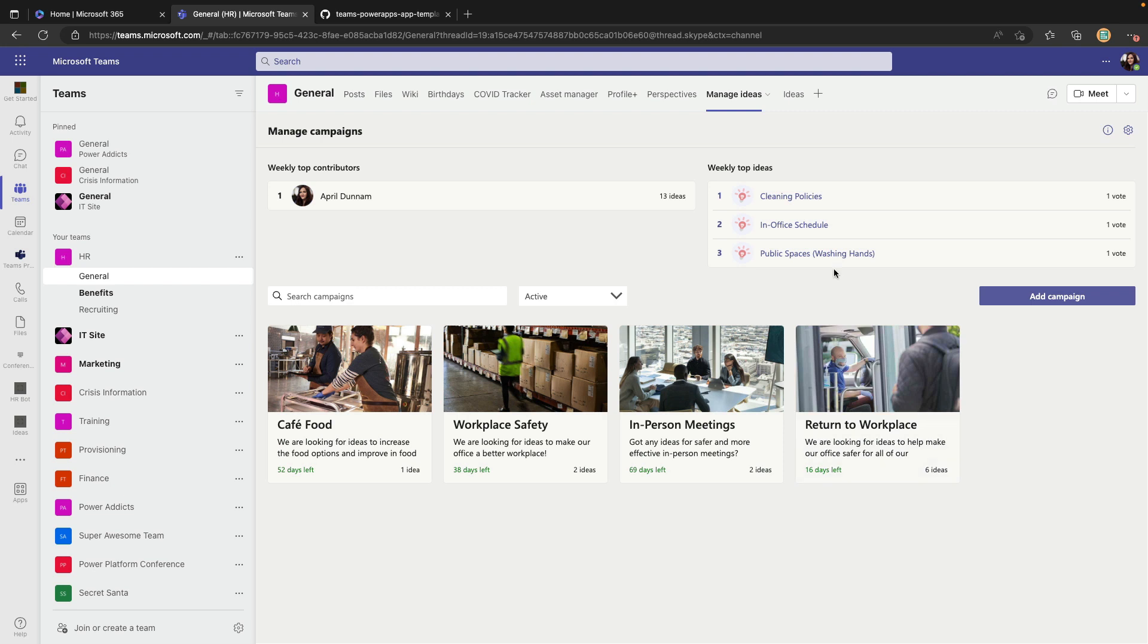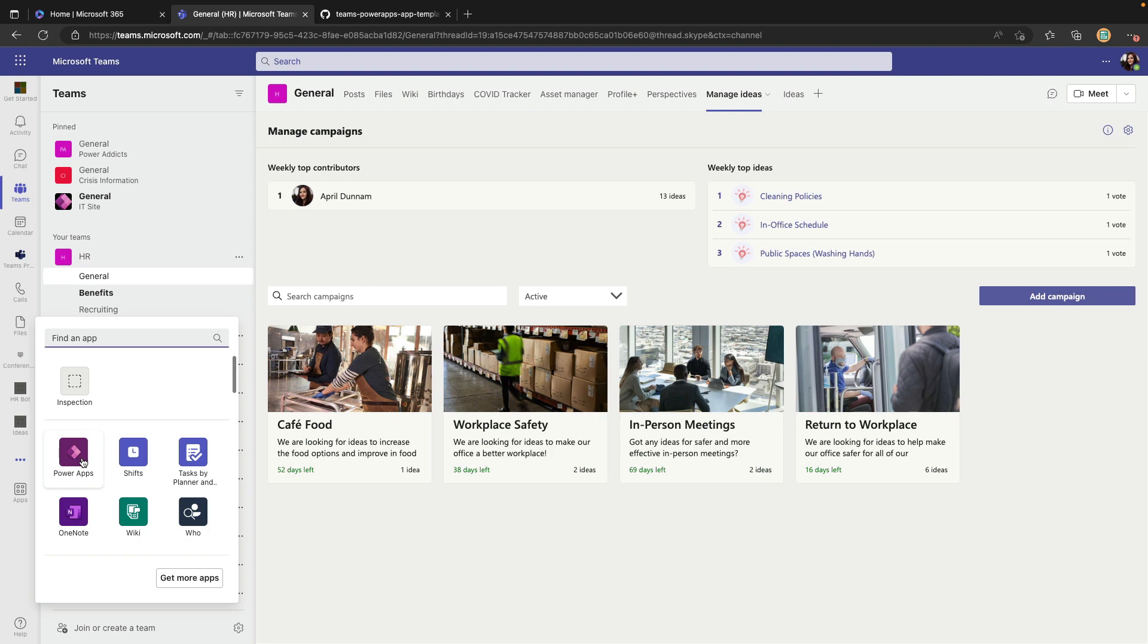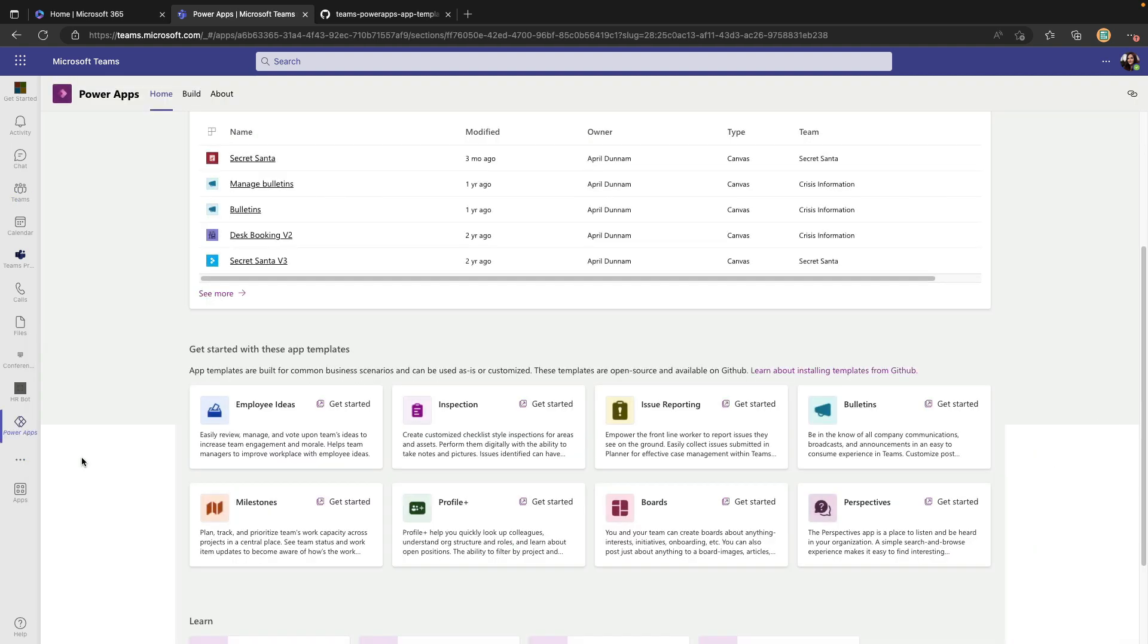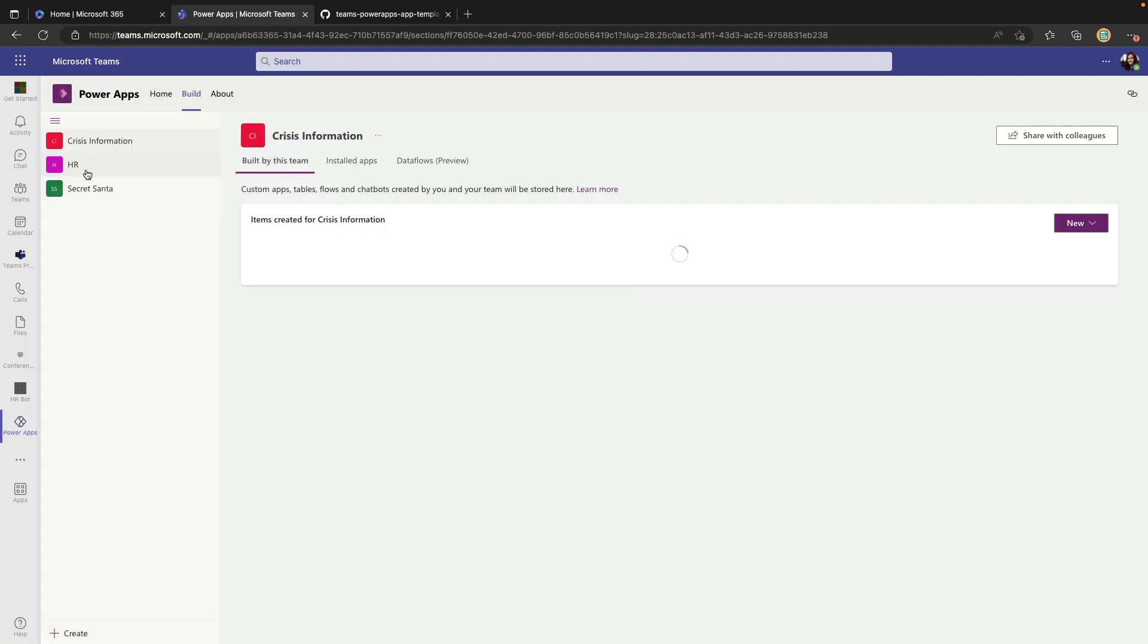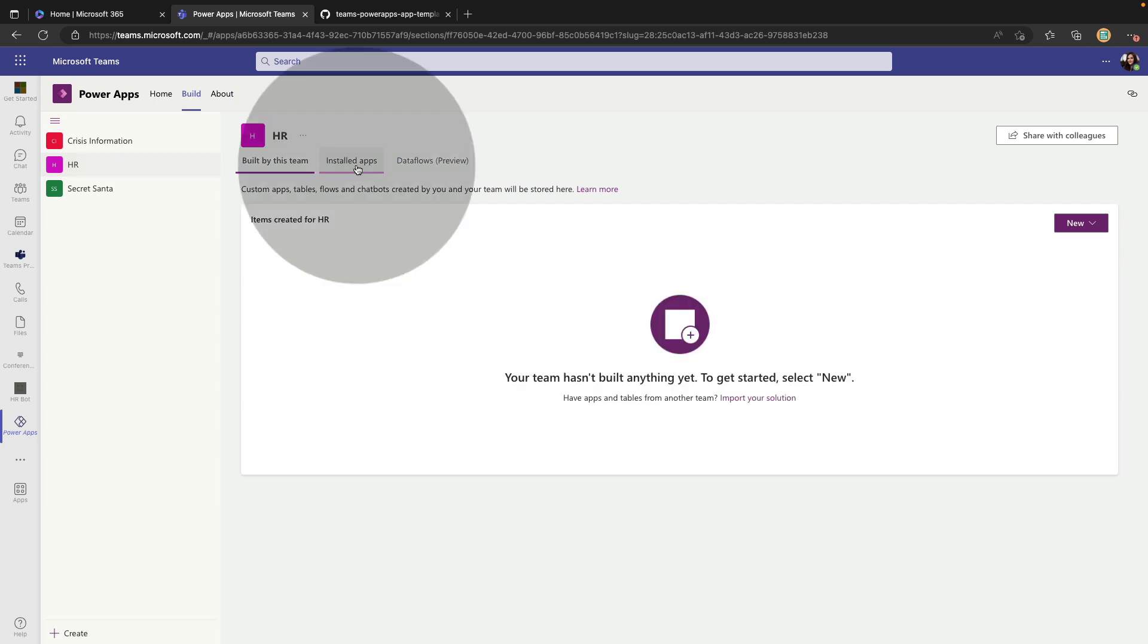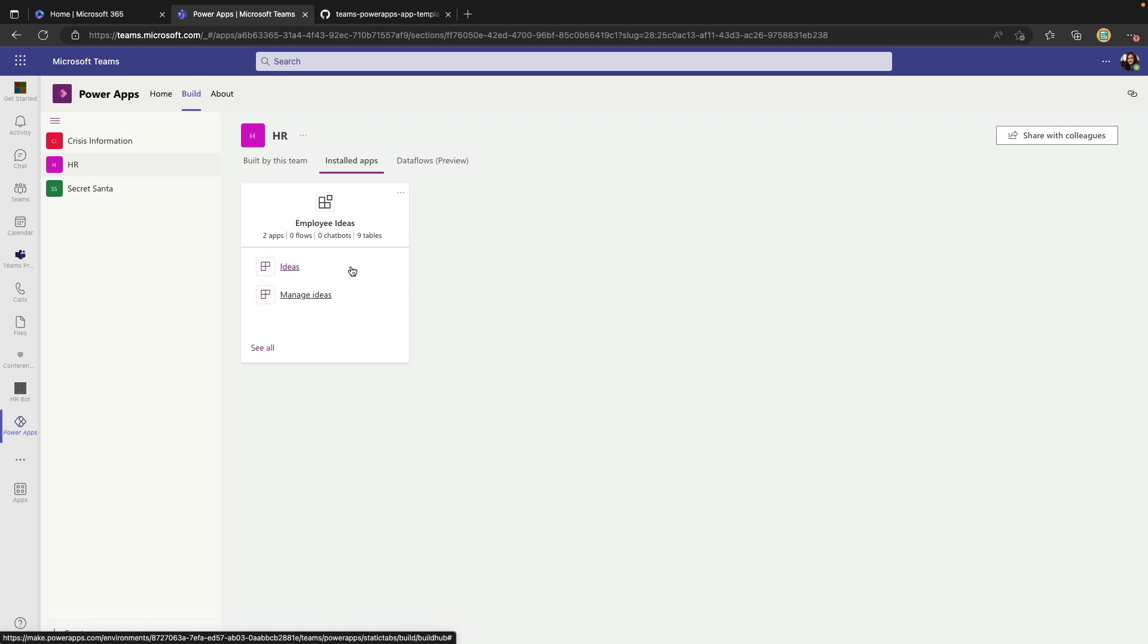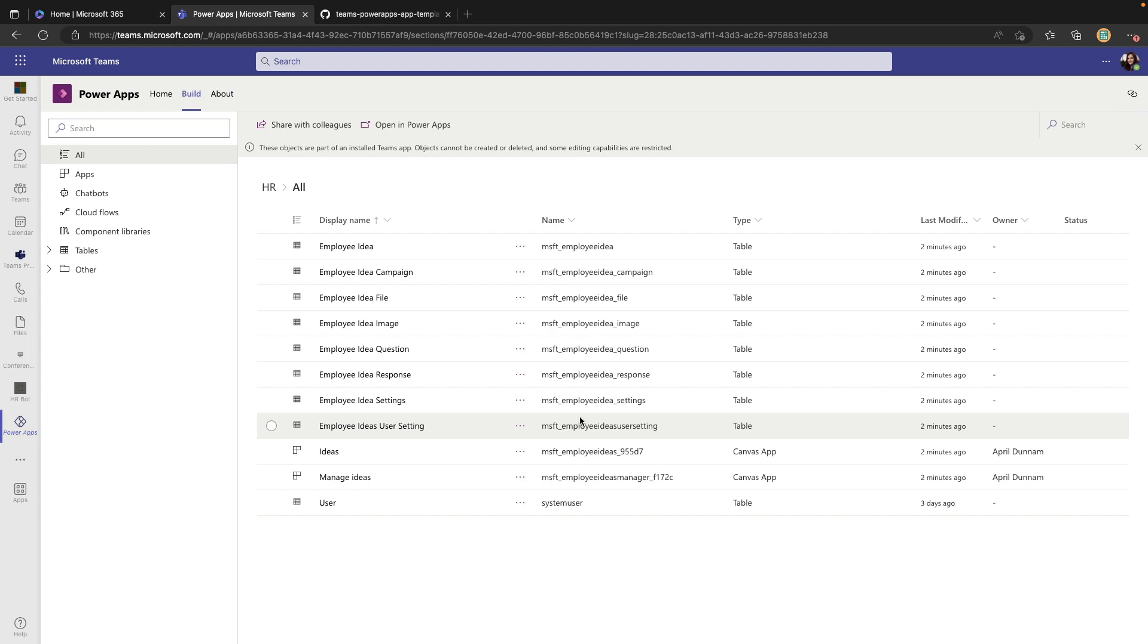Same functionality in these templates, just slightly different on how we install them now. Once I have this template installed I can go to the Power Apps application for Teams, select the build tab, go to the team that I just installed that in which is our HR team and navigate over to installed apps. I'll see the employee ideas app that we just installed with the new way from the GitHub repo. I can select see all and see all the components that make up this particular template.